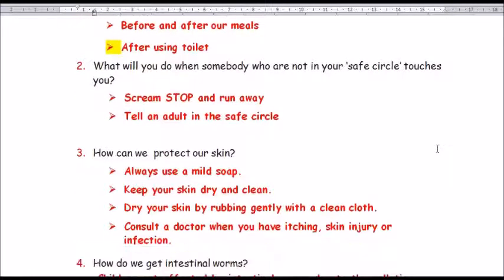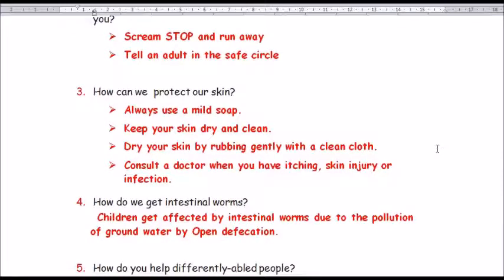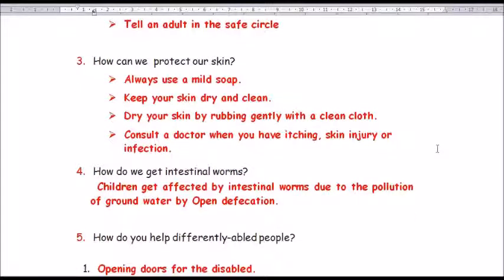Question number 3: How can we protect our skin? Answer: always use a mild soap, keep your skin dry and clean, dry your skin by rubbing gently with a clean cloth, and consult a doctor when you have itching, skin injury, or infection.